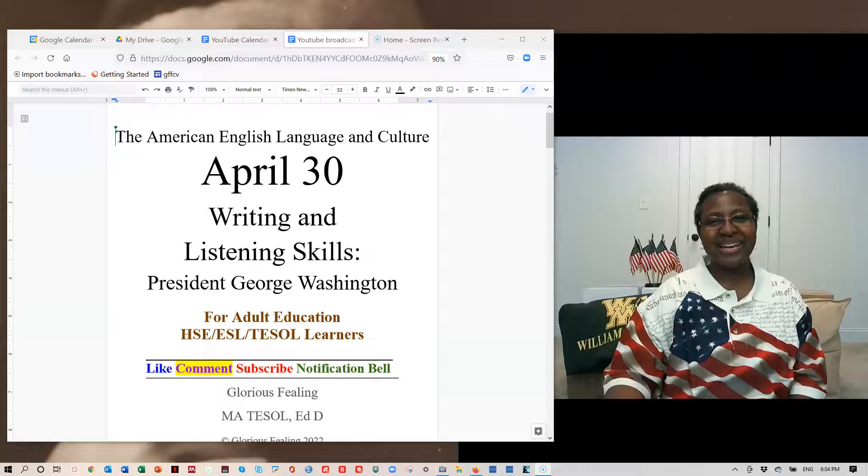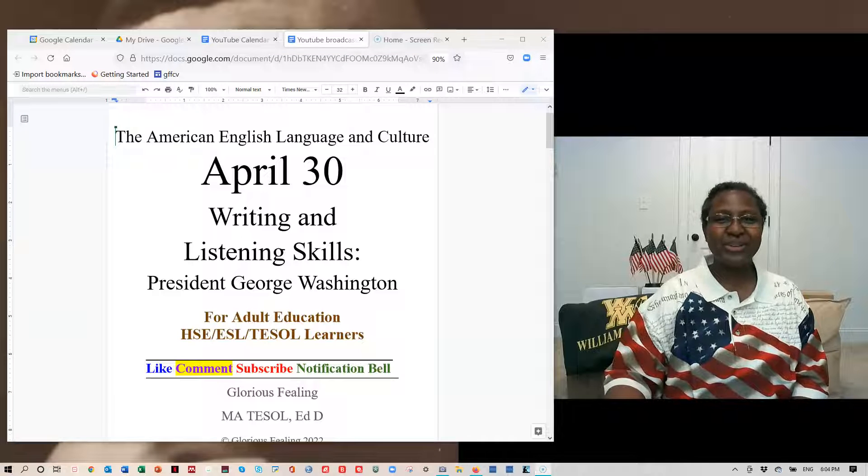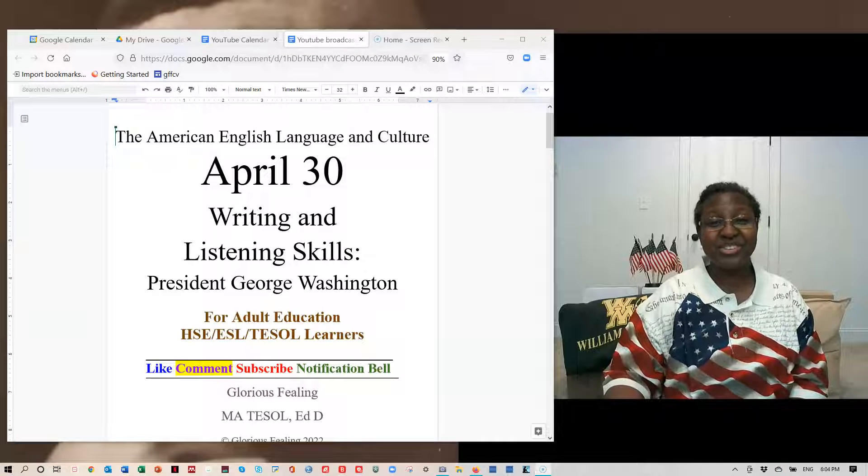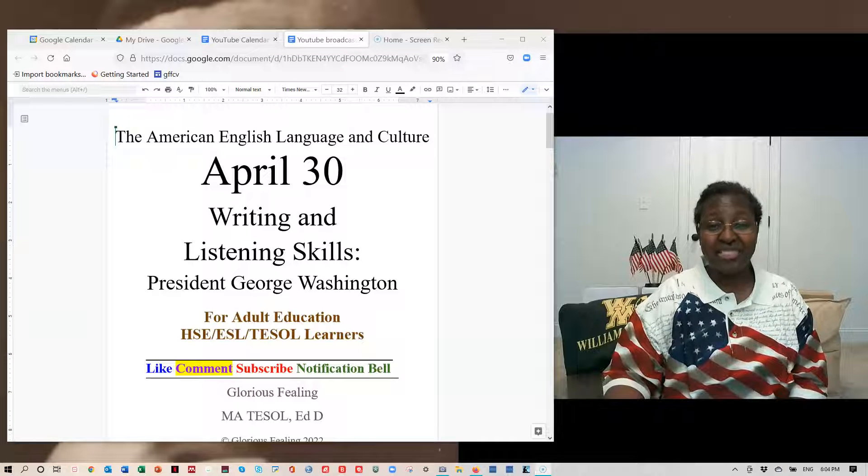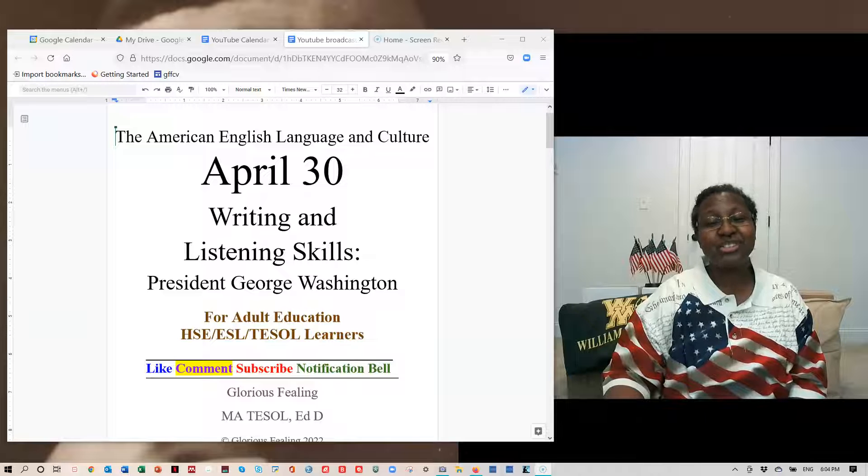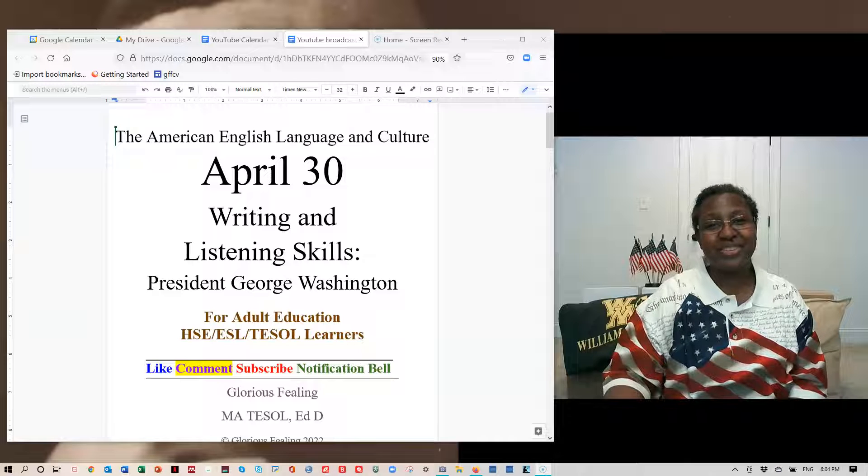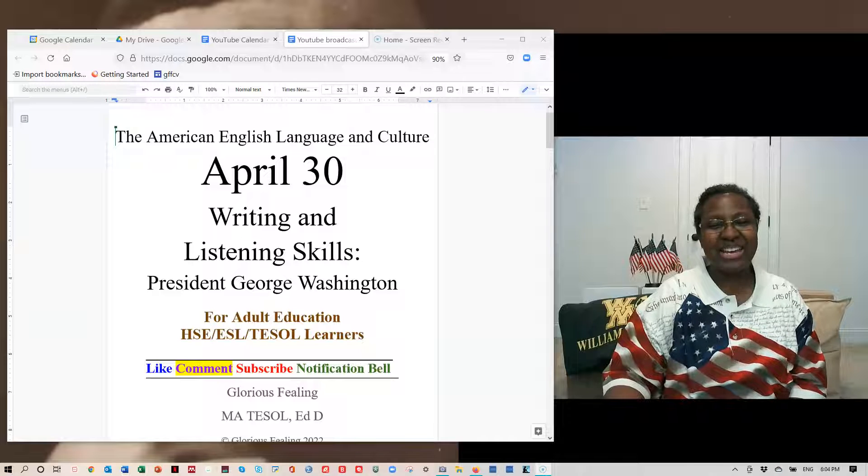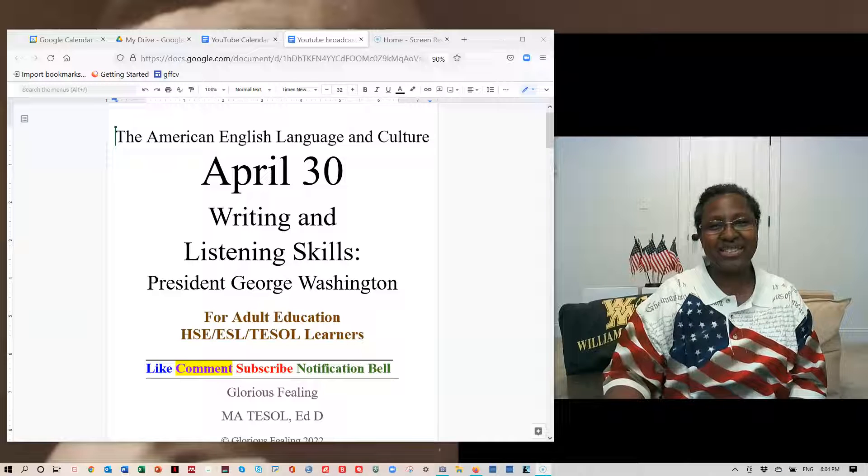Hello, everyone. I'm Dr. Glorious Feeling with another session on the American English Language and Culture. Thank you for joining me today, April 30th, 2022.